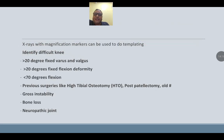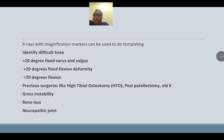X-ray with magnification marker can be used for templating. Identify the difficult knee: more than 20 degrees fixed varus or valgus, more than 20 degrees fixed flexion deformity, less than 70 degrees flexion, previous surgery such as high tibial osteotomy, post-patellectomy, old fracture, gross instability, bone loss, and neuropathic joint — these are all difficult knees.